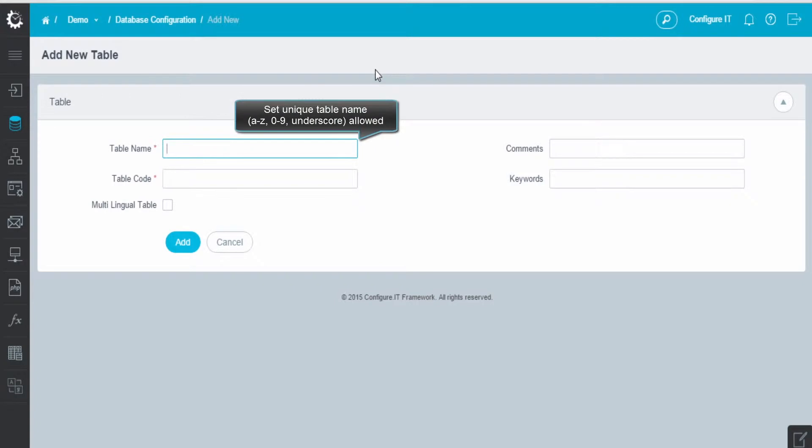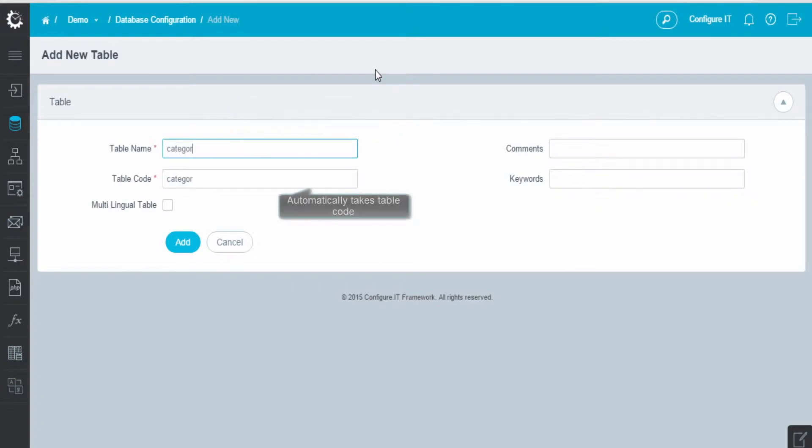Enter a unique table name in the field, in this case Category, and the table code will be automatically taken from the table name.